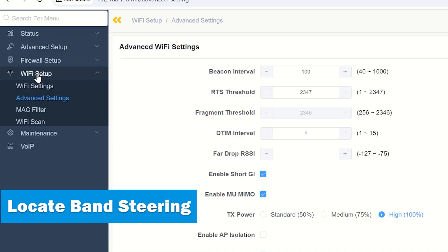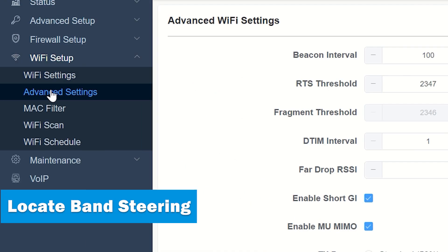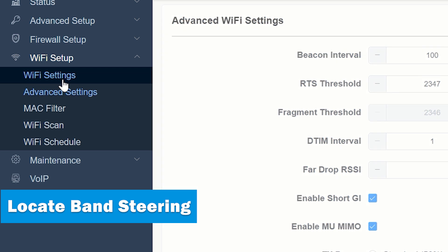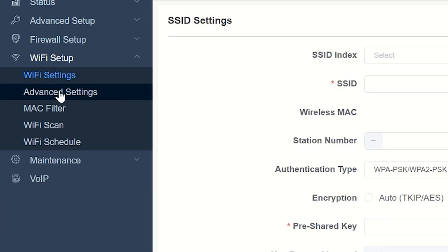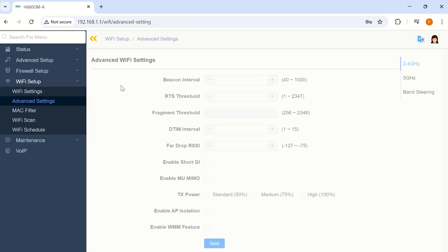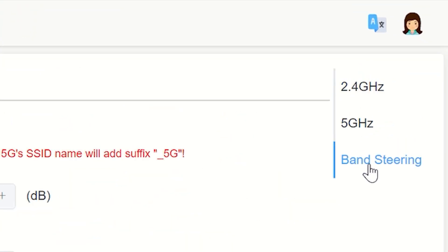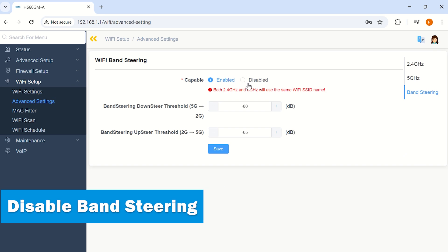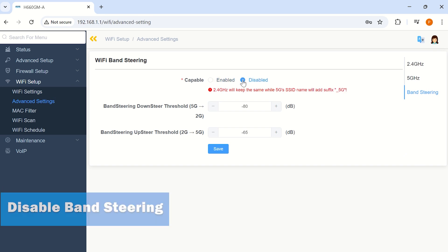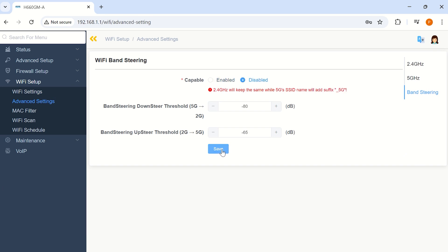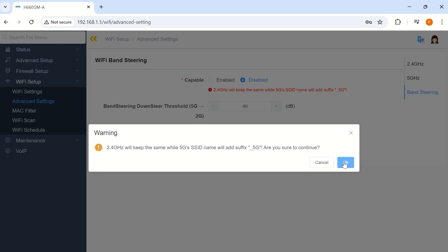Look for a section related to Wi-Fi, wireless settings, or advanced settings. Within this section, you should find an option labeled Band Steering, Smart Connect, or something similar. Toggle the Band Steering option to Off or Disabled, then save your changes.